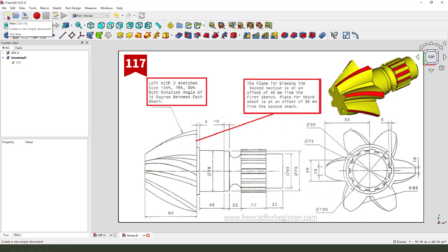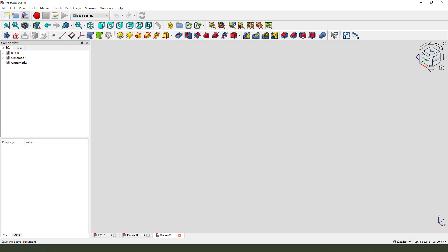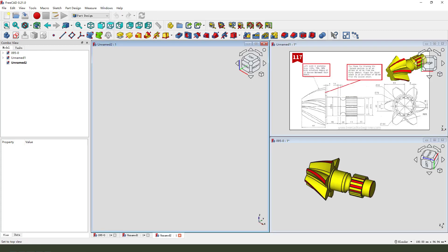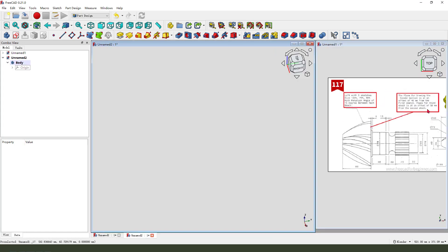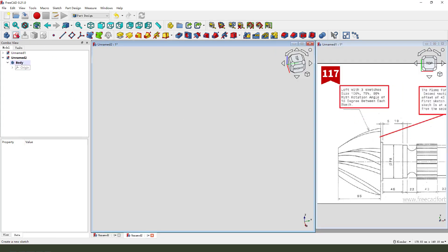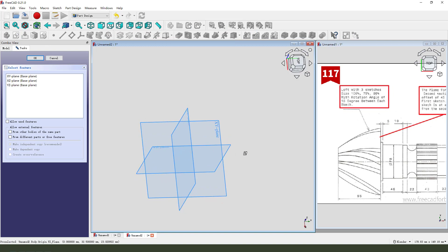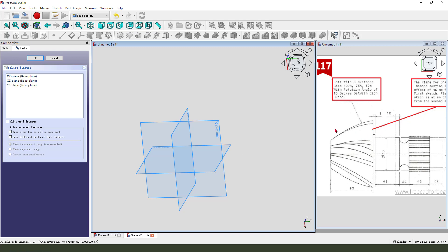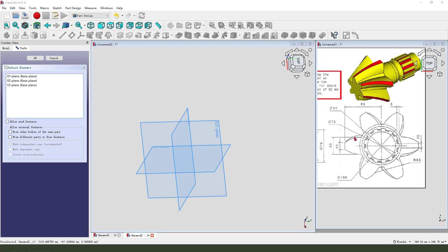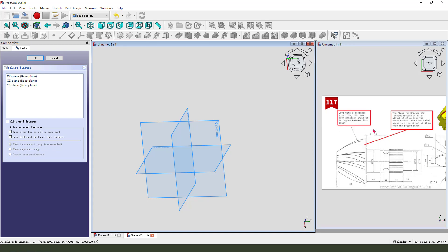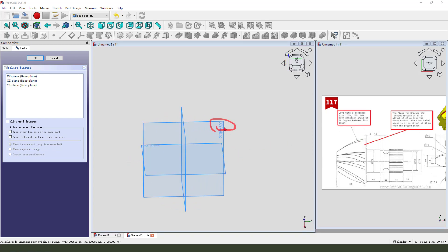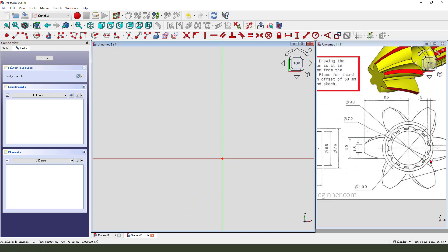First, we create a new document. Create a new version title. We need to create a new sketch. We need to create this main sketch here. Then we need to copy the sketch and scale. So we need to select XY plane and create the sketch.